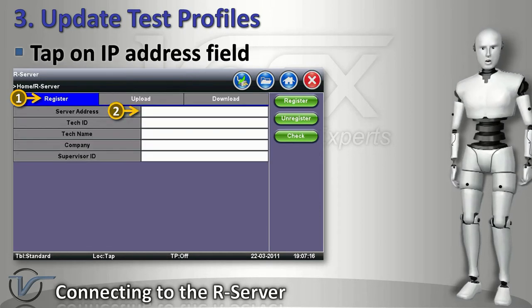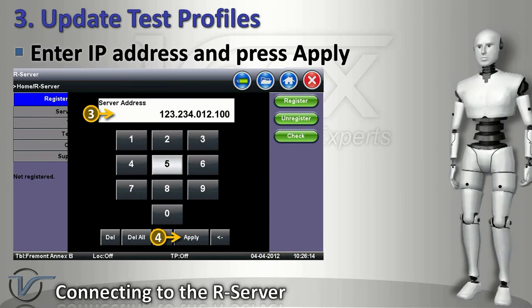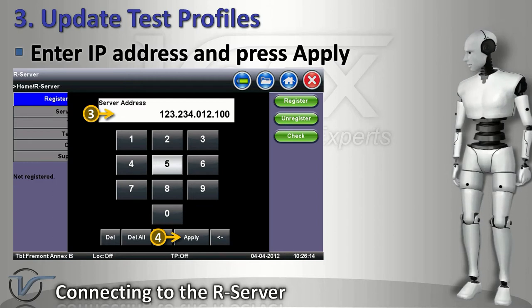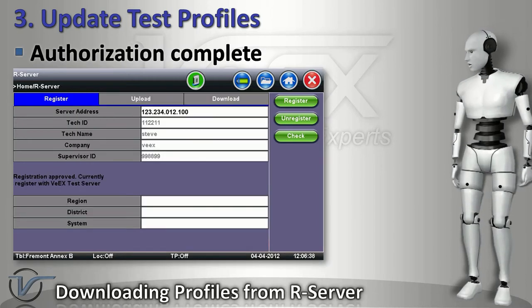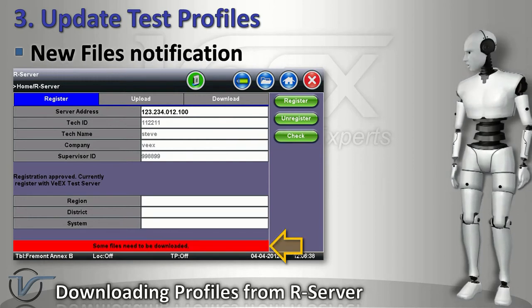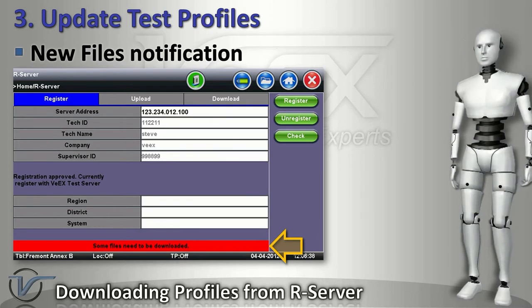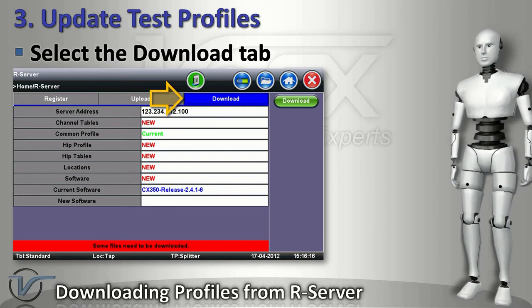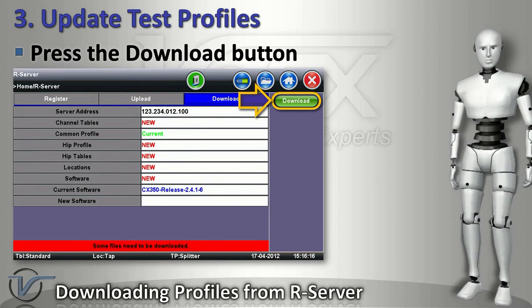On the Register tab, tap on the server address field. Use the keypad to enter its IP address. Press Apply when ready. Press the Check button. You will see a red banner at the bottom of the screen indicating that some files need to be downloaded. Go to the Download tab. Note that several items are marked as new. Press the Download button, which will automatically download all required items.